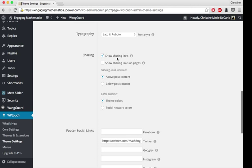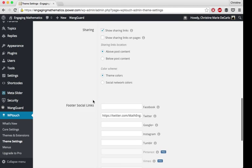You have some sharing options, both whether or not to show it, where to show it, above or below the post, and what colors to make the sharing.